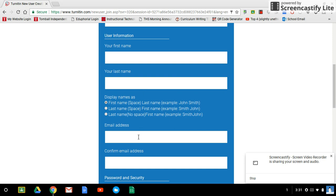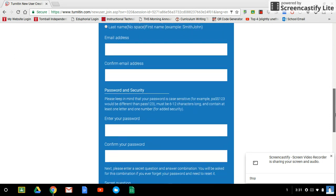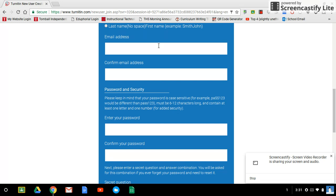You're then going to want to put in an email address. You want to select an email address that you actually check. Don't give a junk email address that you never check. Use one that you actually go to regularly. And the reason for that is because when you submit things to me it's going to send you confirmation emails, kind of like a receipt when you order something online. This is your proof that you've actually submitted it.